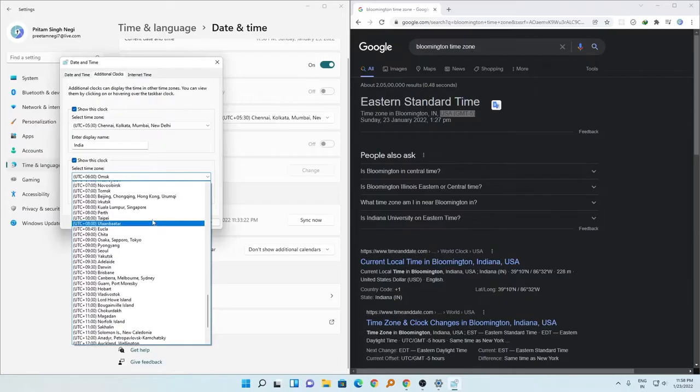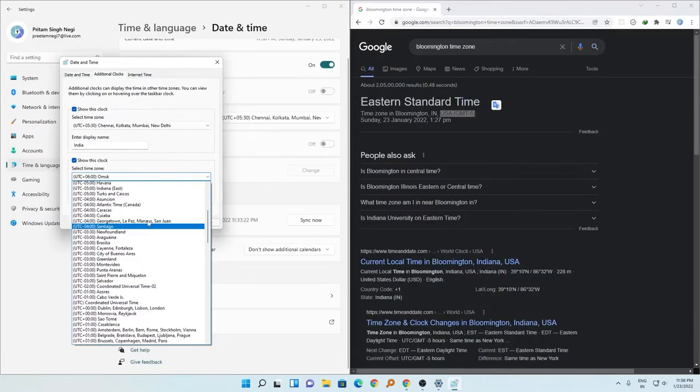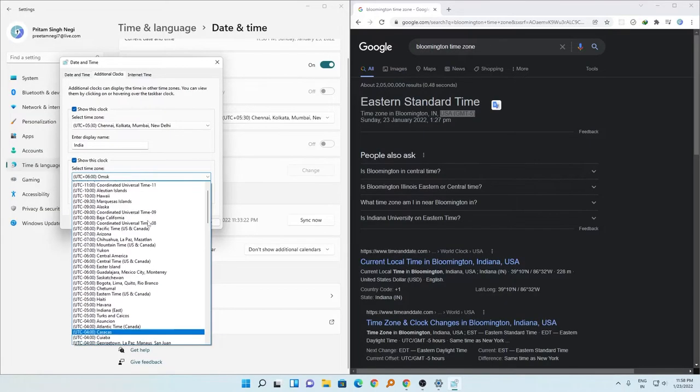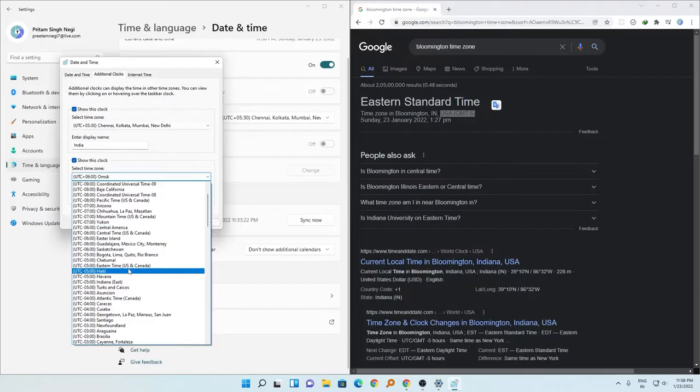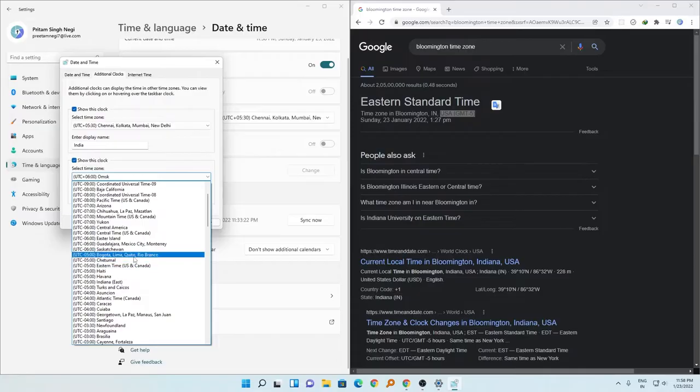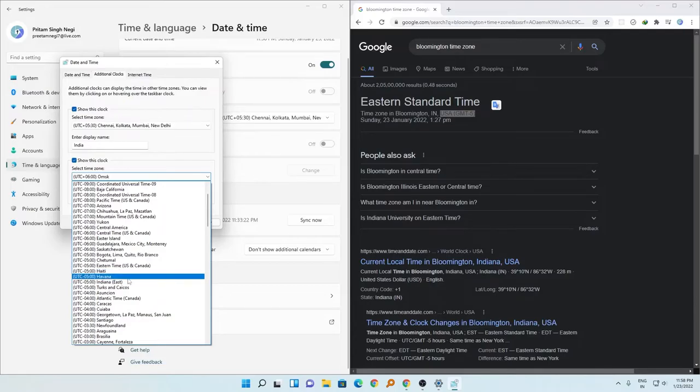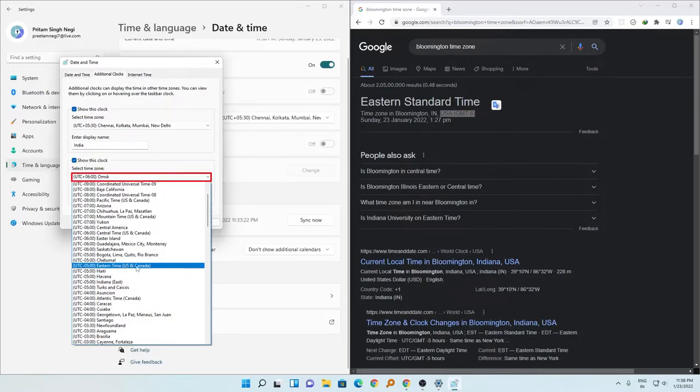So let's try to find this time zone here. We can see this is minus 5 and I can select anyone regardless of the location. So let me select this one, Eastern Time US and Canada.